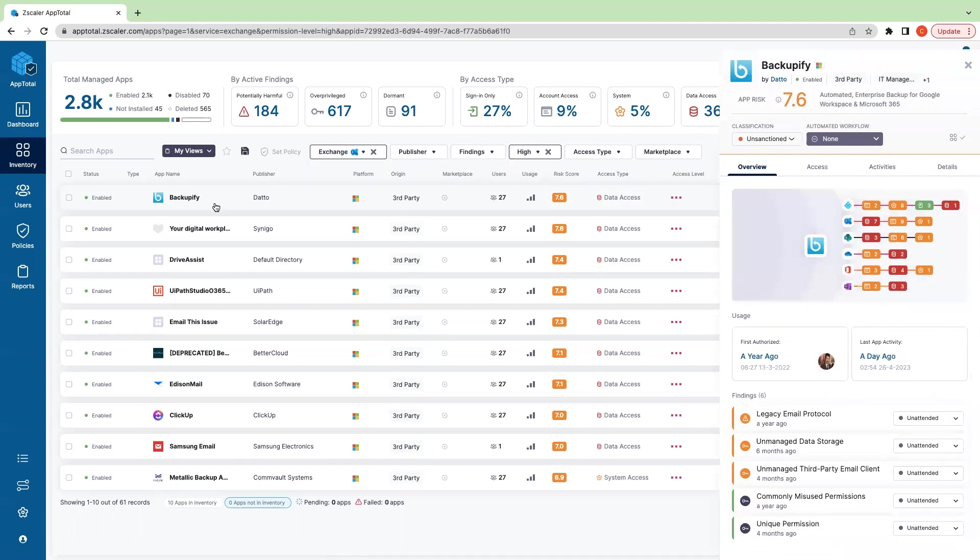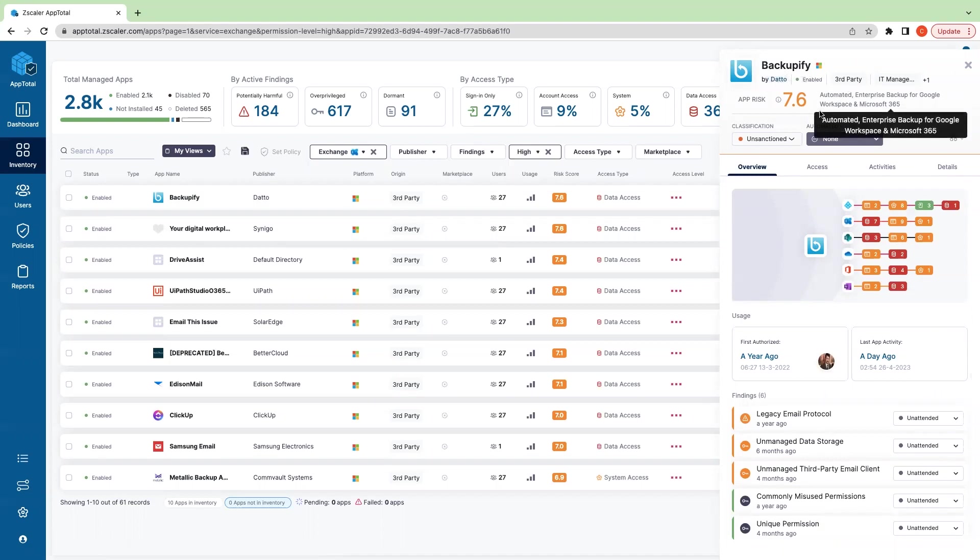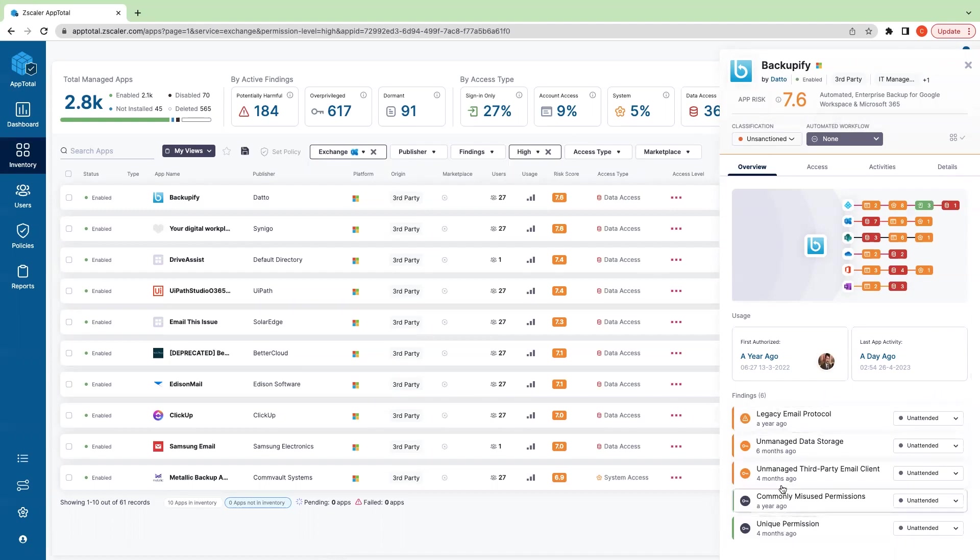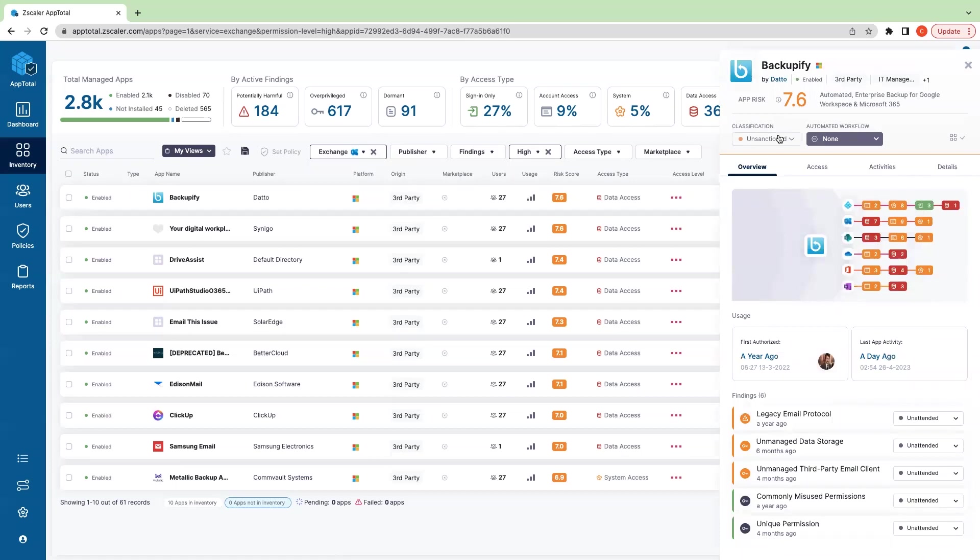First we'll see what is Backupify—it's an automated enterprise backup for Google Workspace and Microsoft 365. We can see that it's been given a risk score of 7.6. This risk score is based off of the severity of findings down here, which we'll go over, and the level of permissions it has.